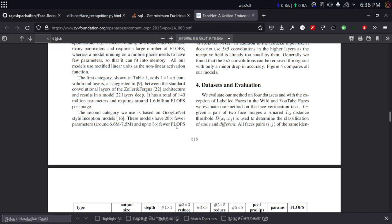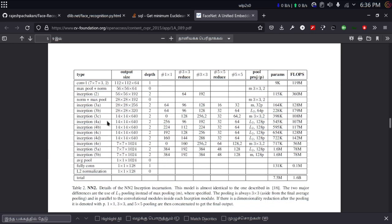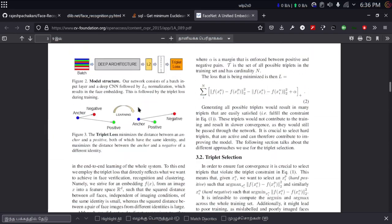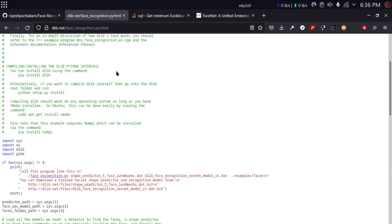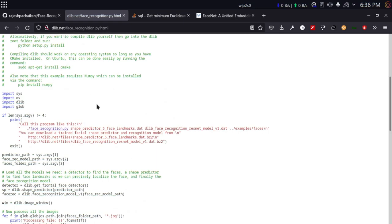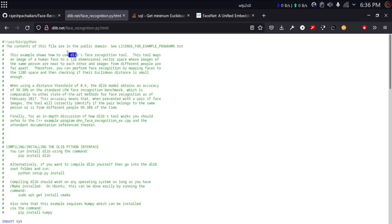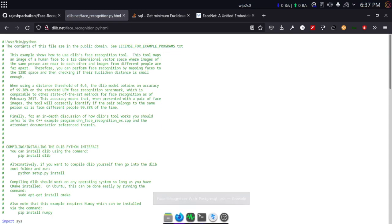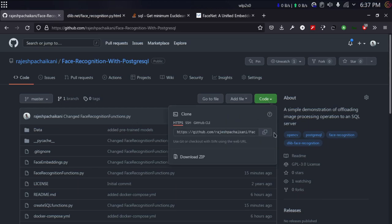I'm not entirely well-versed in the mathematics behind it, but I'll link the paper in the description. If you want a Python example without using any database, you have one on dlib's website. Dlib is a machine learning toolkit — similar to TensorFlow — available for C++ and Python. Now let me jump into programming.